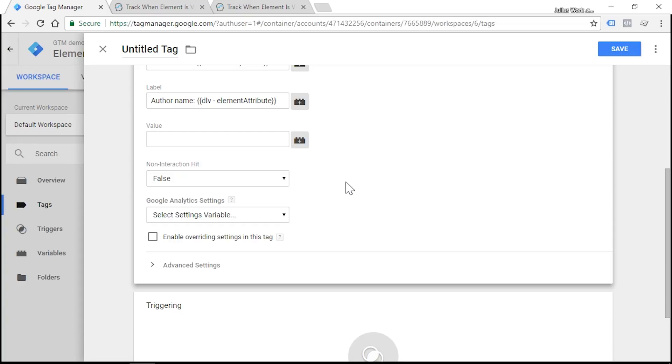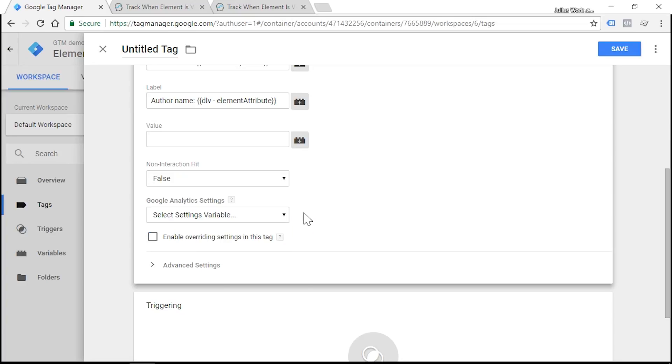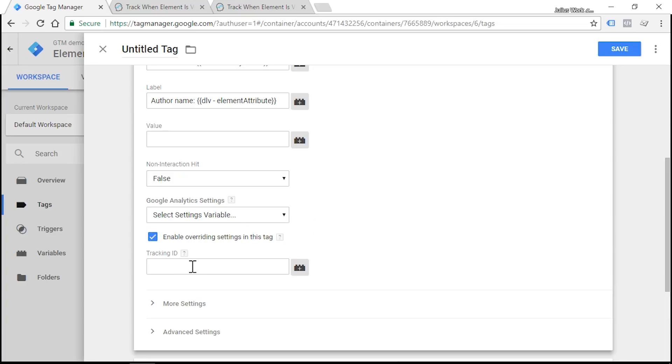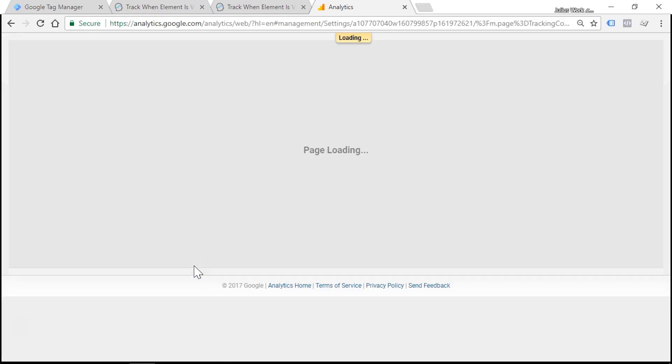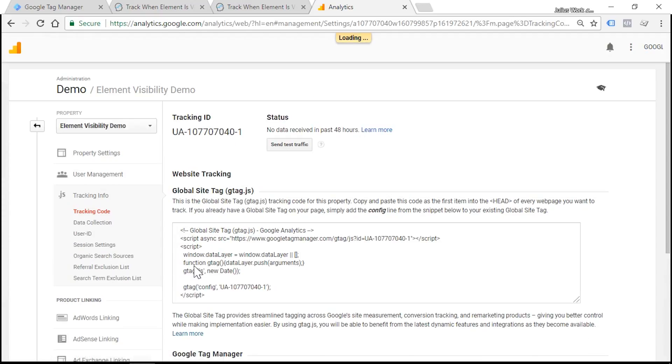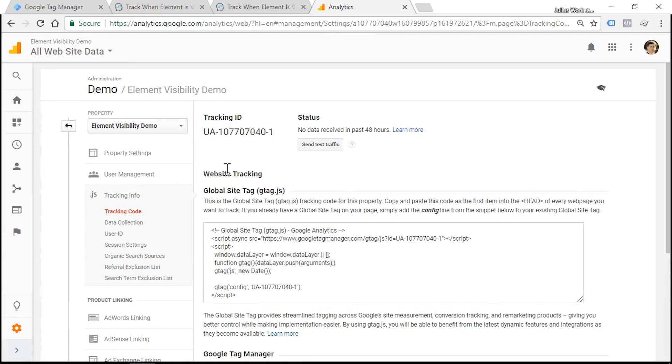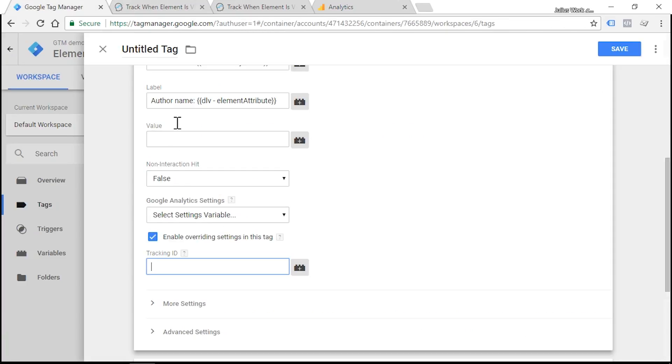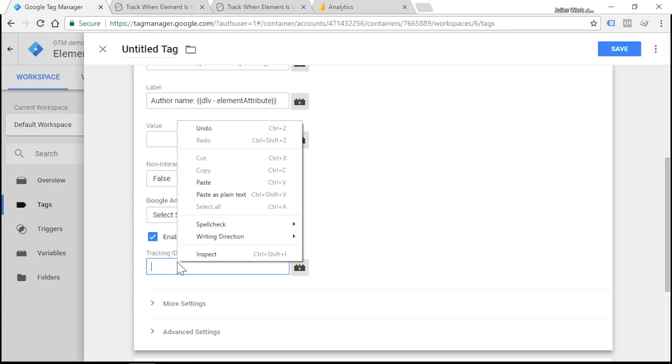Now let's enter Google Analytics tracking ID. Ideally we should use Google Analytics settings variable, but in this case I'll just override it with simple tracking ID. Let's head over to Google Analytics account, copy this tracking ID, and paste it here.